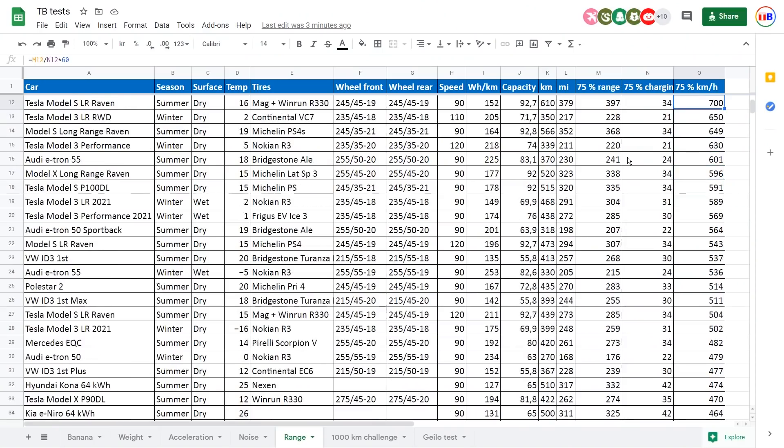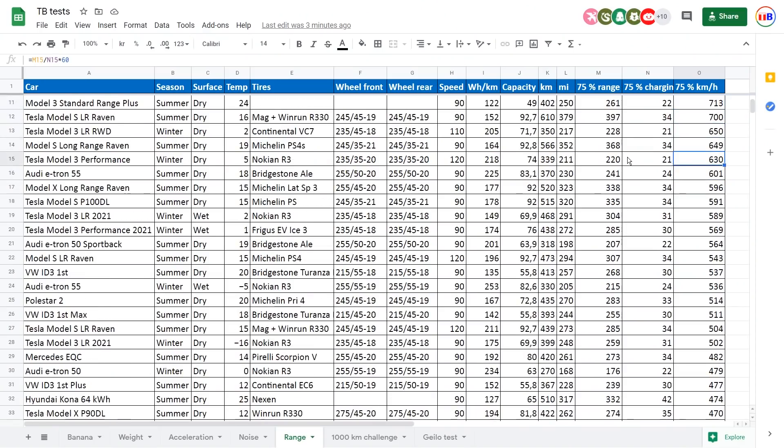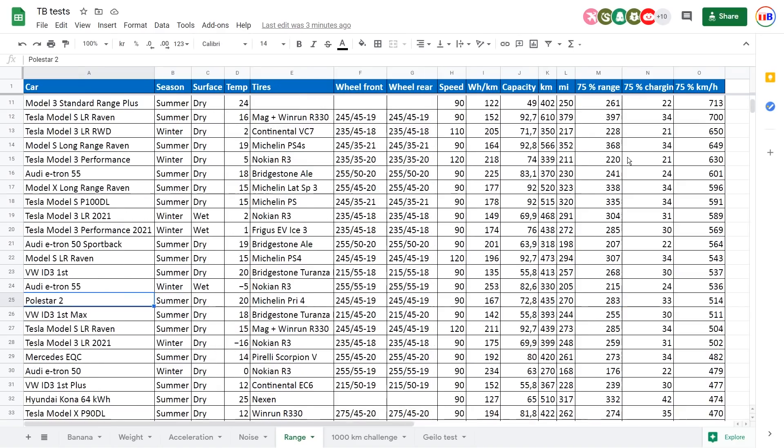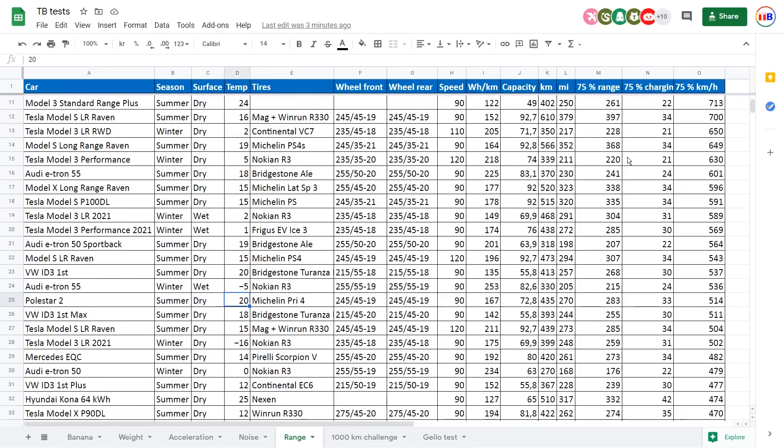So e-tron had 600, right? Where is Polestar? Polestar is here, 500 only. Why is that? Well, because the charging curve on the Polestar is not completely flat like the e-tron. And also another thing is that the Polestar can actually not reach 150 kilowatts. You can only get 133. I was never able to achieve 150, but e-tron can achieve 150.